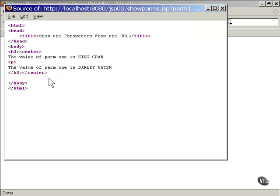Here's what the page looks like that came back from the browser. If you wished, you could write code to retrieve the parameters and store their values in a page-wide variable. This would make them available to be used in different sections of the Java code throughout the JSP page. I'll be showing you how to set up such variables in just a bit.